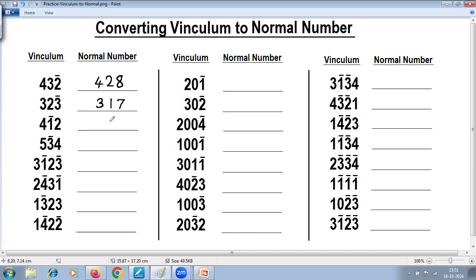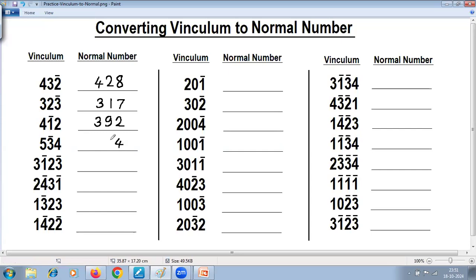Two is normal, so it will remain as it is. One negative — take complement. Complement of one is nine. Reduce one: four minus one is three. Four normal will remain as it is. Three negative — take complement. Complement of three is seven. Reduce one from previous: five minus one is four.